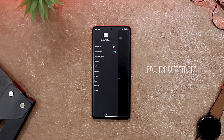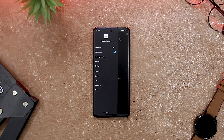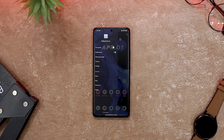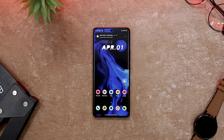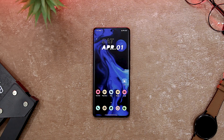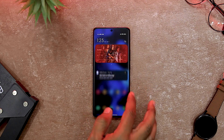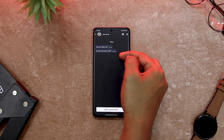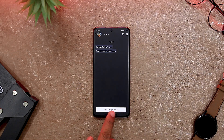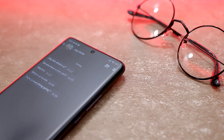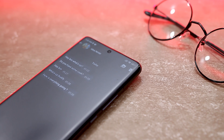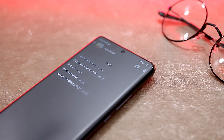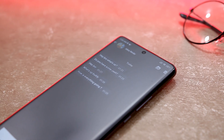Do you ever wish you could read WhatsApp messages without letting the senders know? Do you want to avoid awkward conversations and unwanted replies? Then No BlueTick is the app for you. No BlueTick is a smart and simple app that lets you read WhatsApp messages without showing the blue tick or the read receipt. It also lets you recover deleted messages that were erased by the sender. With this app, you can enjoy more privacy and control over your WhatsApp chats. No BlueTick works by creating a notification whenever you receive a new WhatsApp message. You can tap on the notification to open the app and read the message without opening WhatsApp. The sender will not know that you have read the message until you decide to reply or mark it as seen.